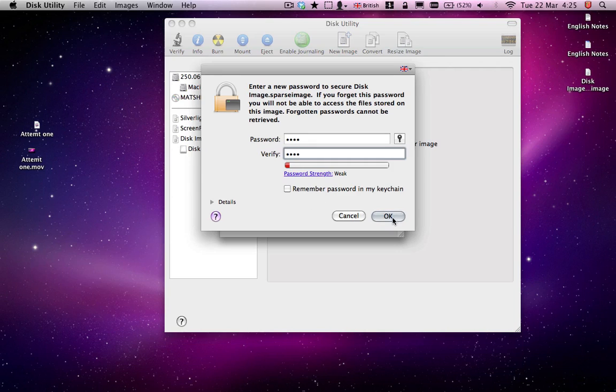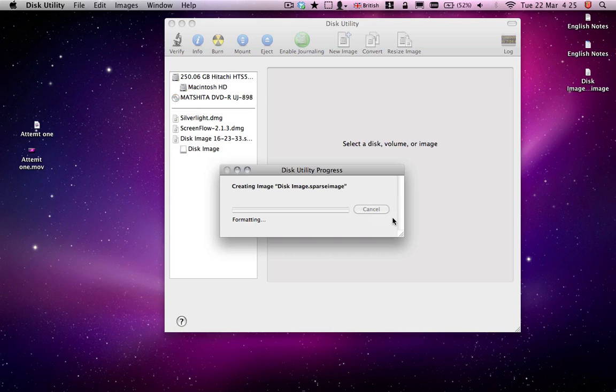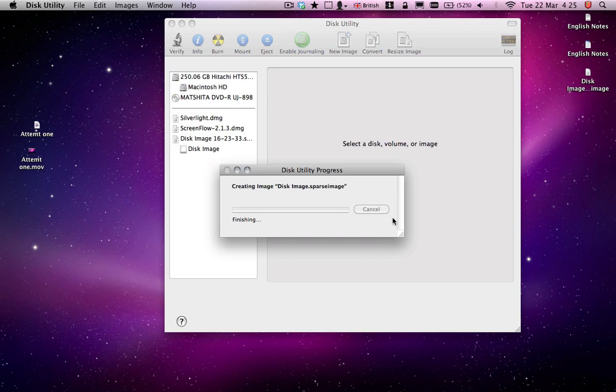And you just click OK, and it will create. It sometimes takes a while. There we are, it's saved on my desktop. So we can close Disk Utility now.